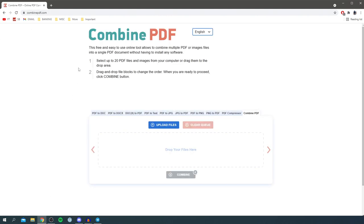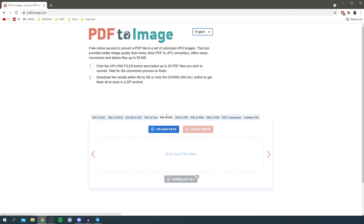You want to click here, and as you can see it gives us a ton of different options of conversions we can do. But we want to locate PDF to JPEG, so here it is. Just click on it once.